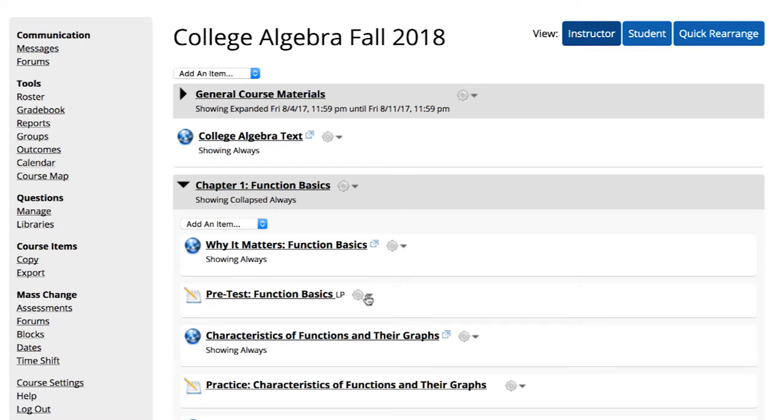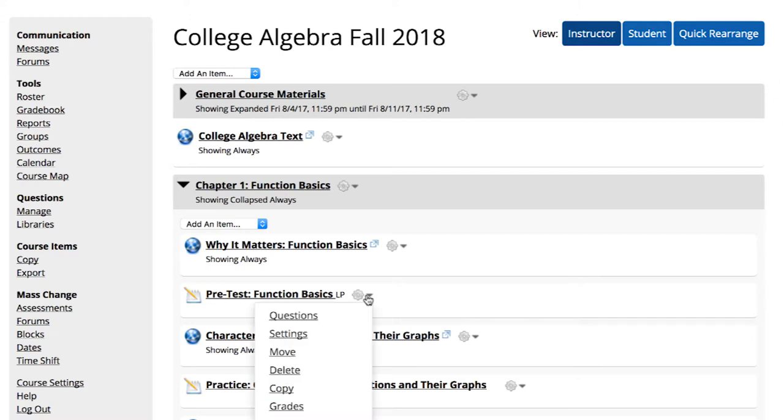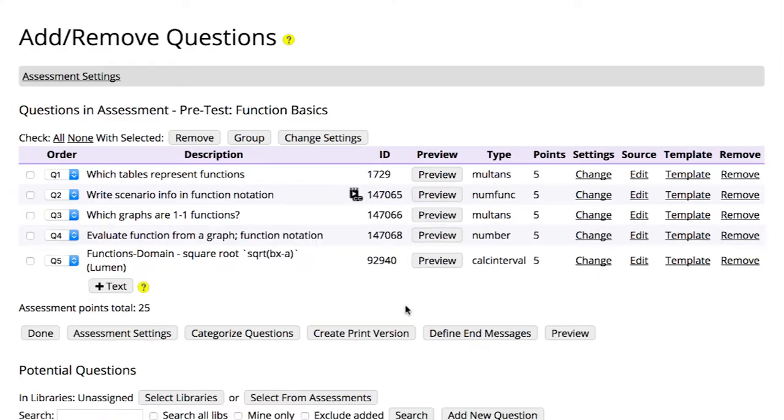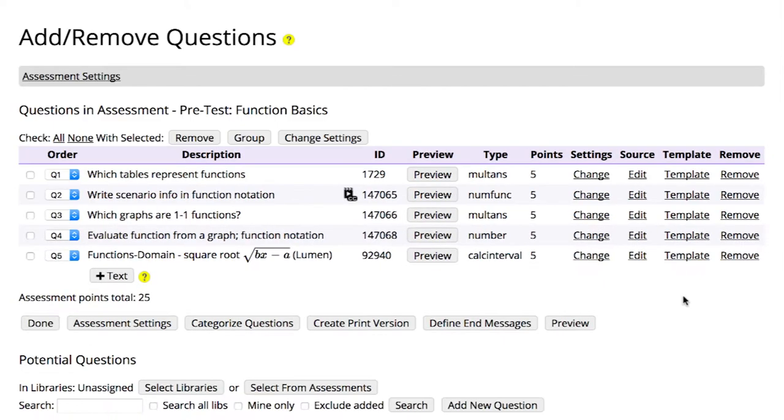From the course homepage, locate the assessment you wish to modify. Click the gear icon and select questions to access the add-remove questions page. The top half of the page displays which questions are already included in the assessment.